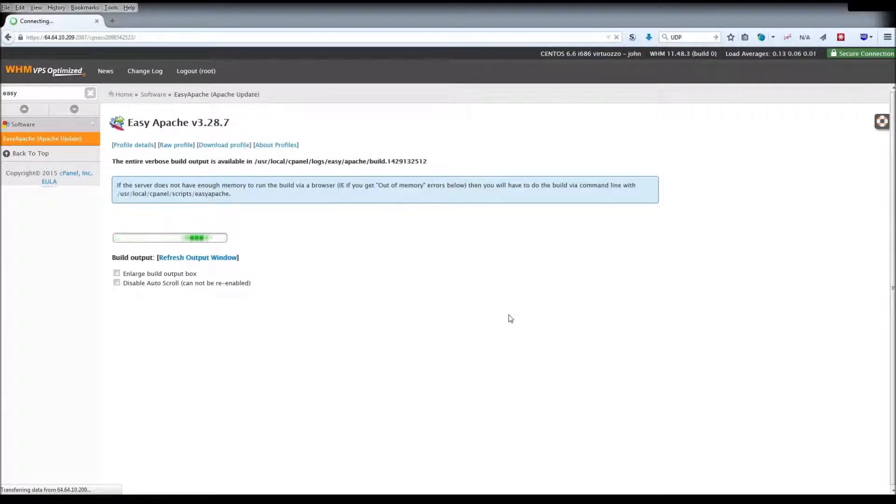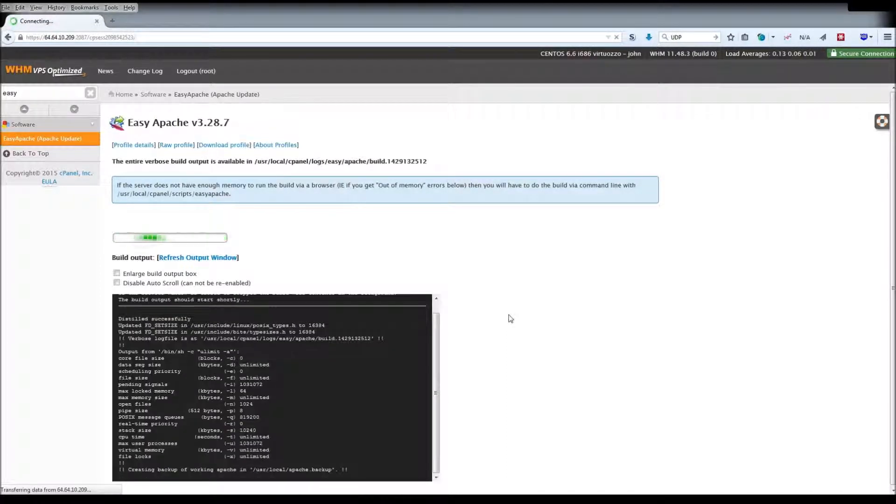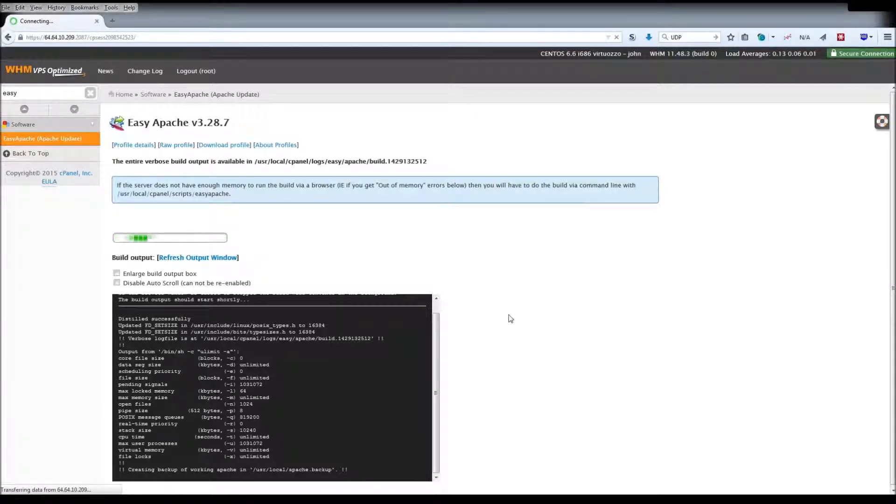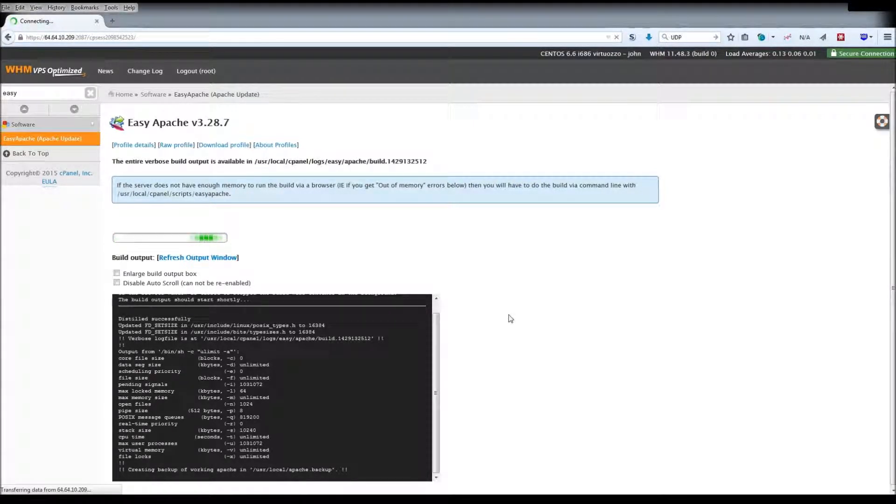Assuming the build completes successfully, you're done. If there are any errors, the process will restore to the previous one to avoid breaking anything.